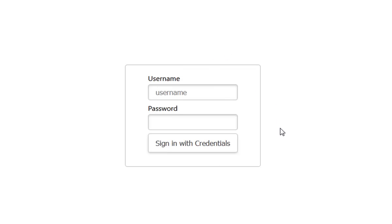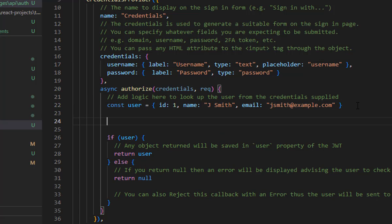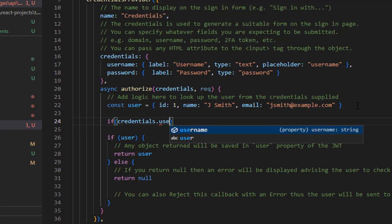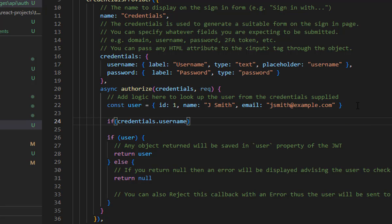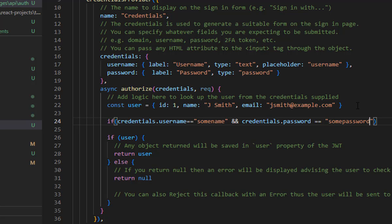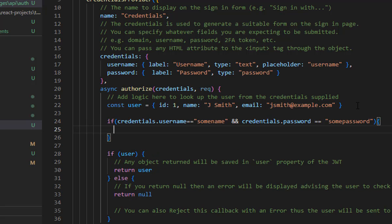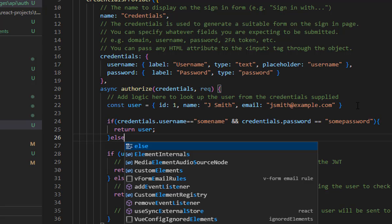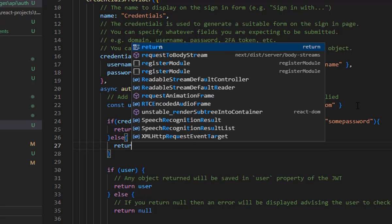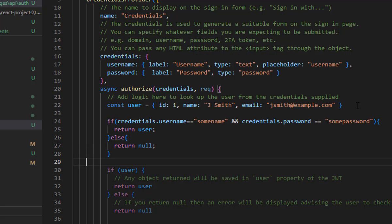You can change the code to add validation: if 'credentials.username' equals some name and 'credentials.password' equals some password, then return the user. Otherwise, return null — meaning the credentials are wrong. Simply return null for the failure case.